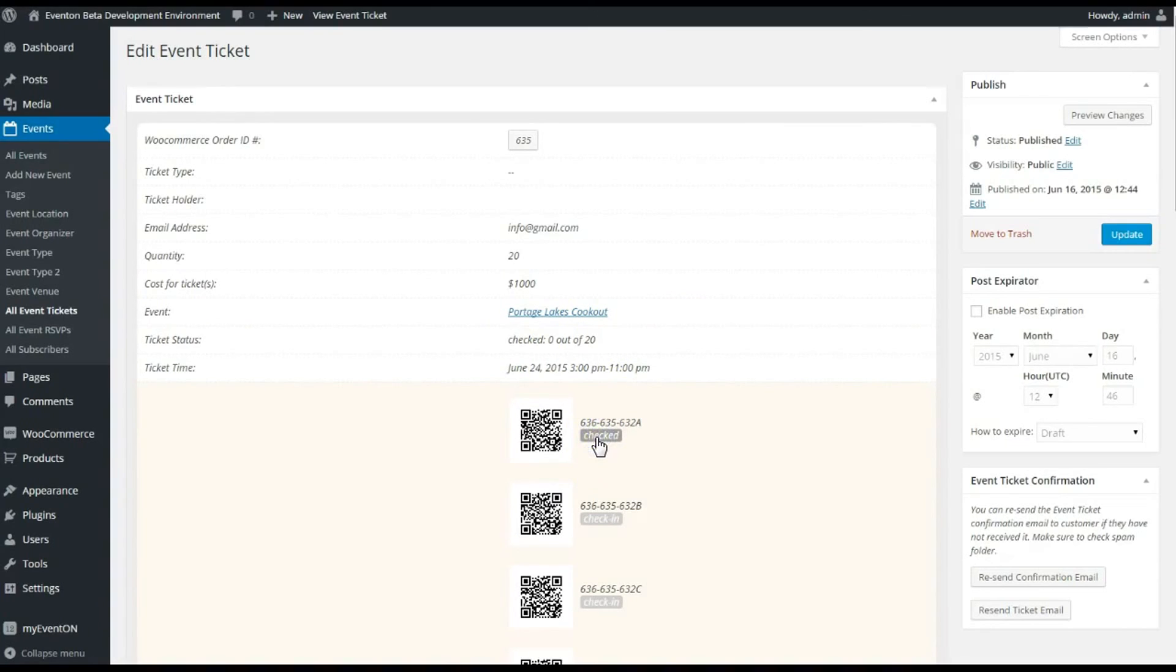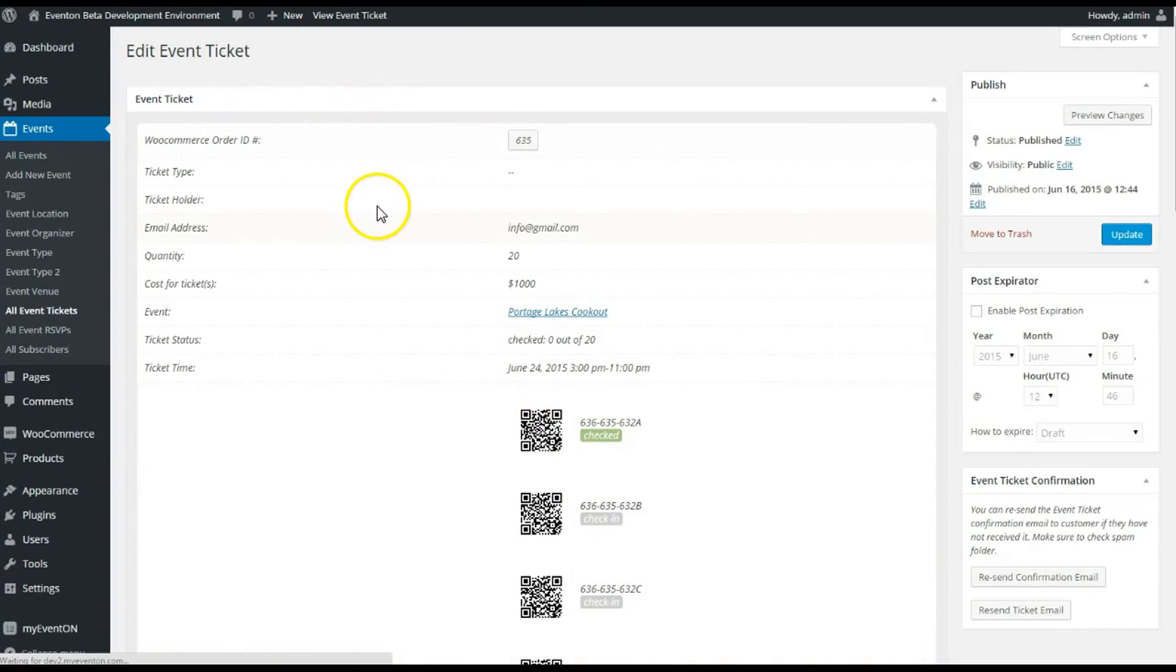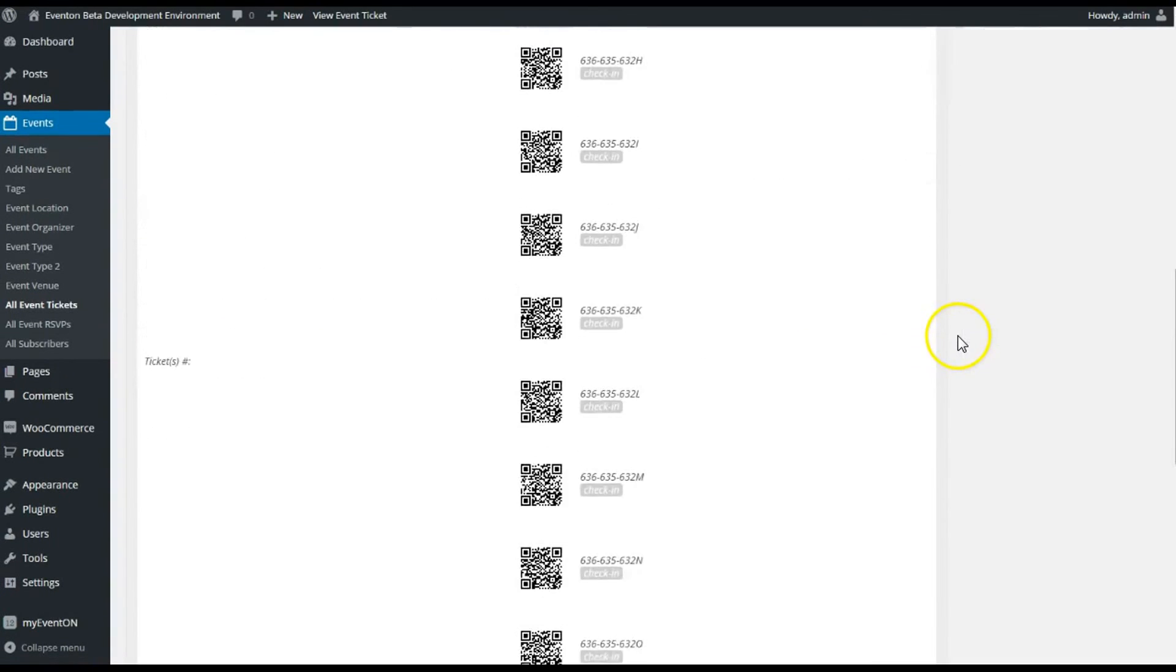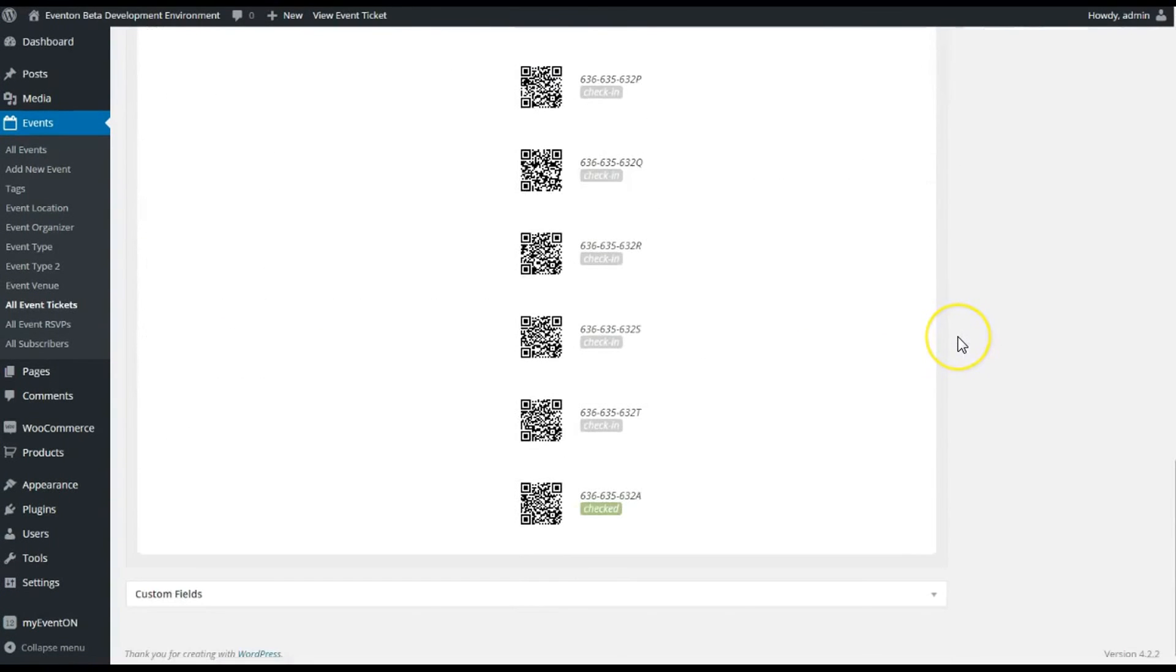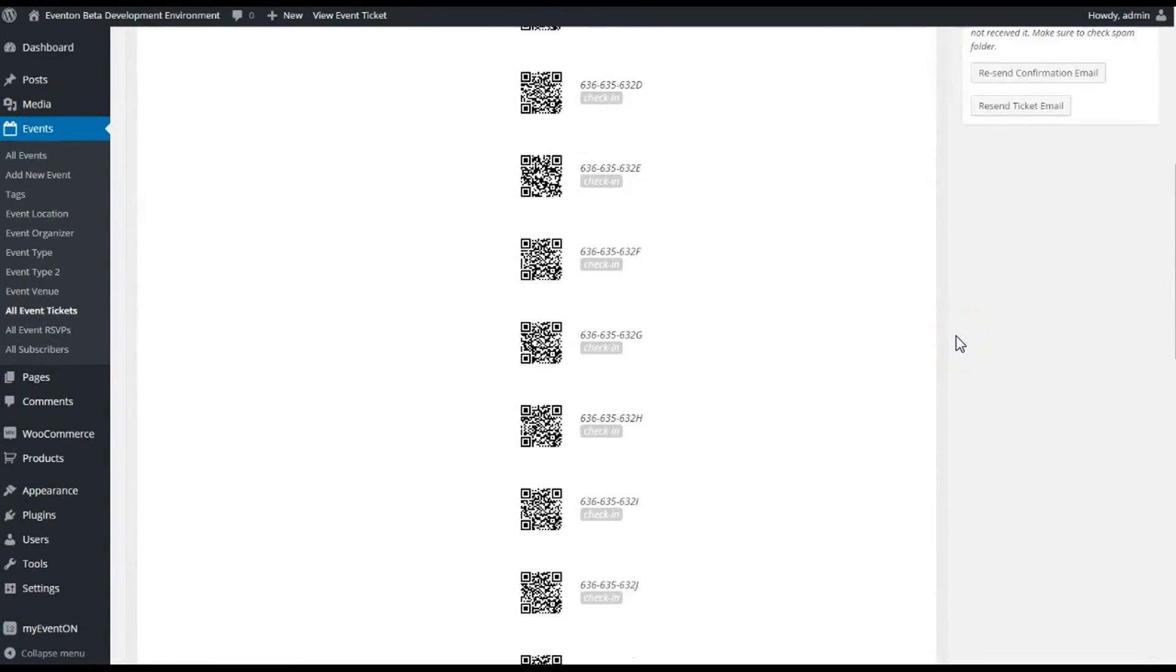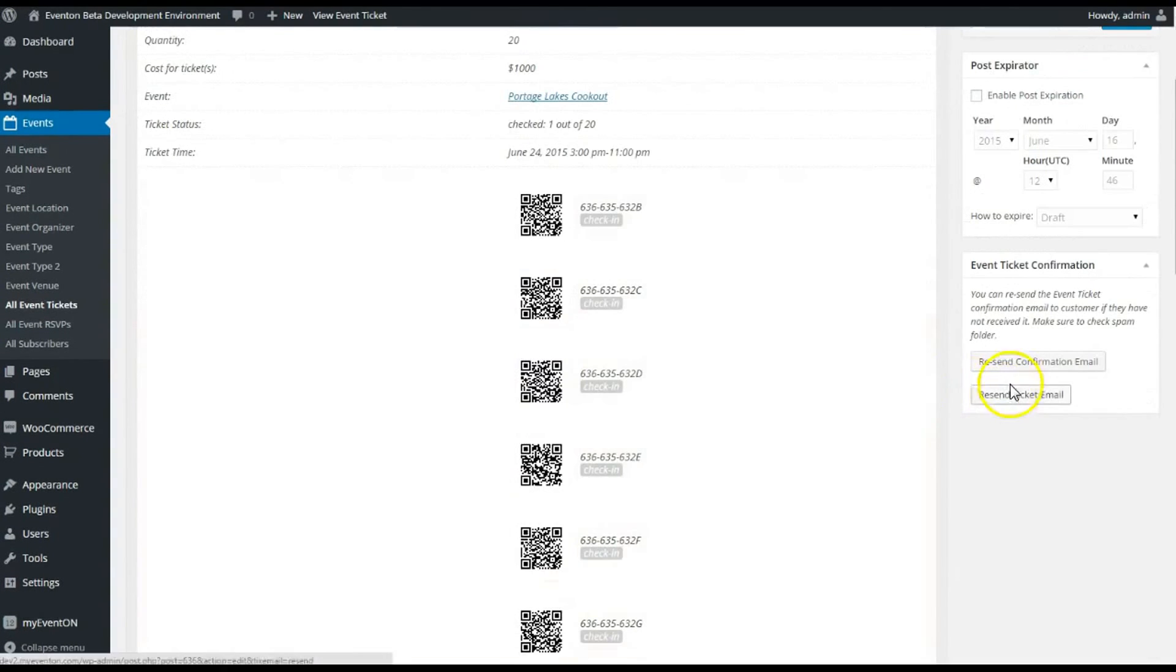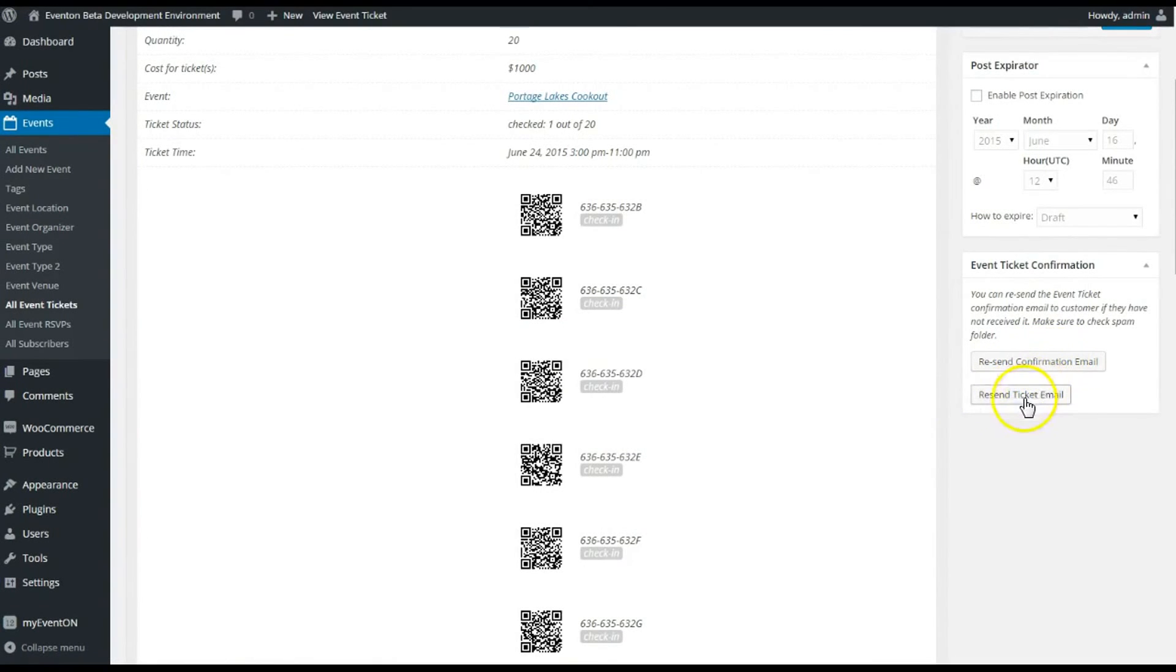It shows that zero of 20 of those tickets have been checked. For instance, if I do check that in, it shows Checked. Let's refresh that page, and there you go, shows one out of 20 have been checked in. So you can keep tabs on who's checking in and out of your event. If they haven't got their email, you can resend the email confirmation.